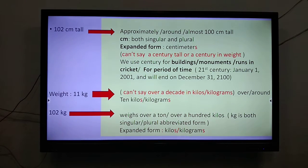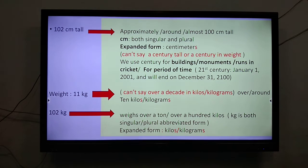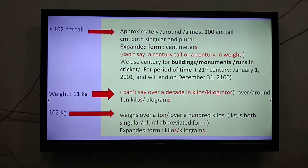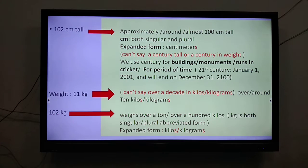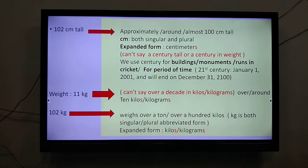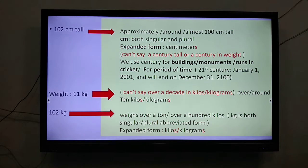In your book, you had 102 centimeters tall. So you can say approximately, around, almost 100 centimeters tall. Remember, when we write 'cm' it is used for both singular and plural. But when we write in expanded form, we write centimeters. Just like in your book you had one and a half meters tall — for m we write meters, and for cm we write centimeters.